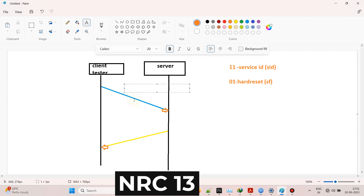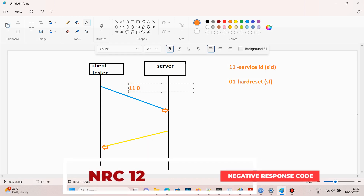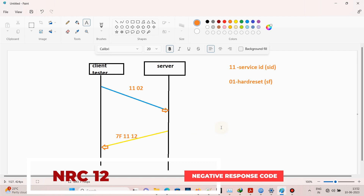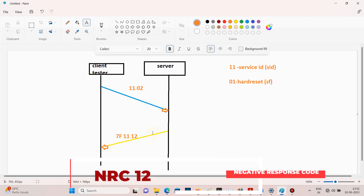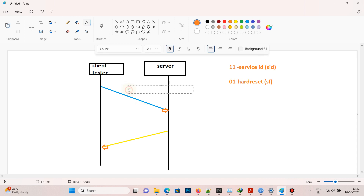Now we will see negative response codes. If the tester sends 11 01 02, the ECU will send 7F 11 13, where NRC 13 indicates incorrect message length or invalid format, because we need to send only 11 01 — adding an extra byte triggers NRC 13. If the tester sends 11 02 and receives 7F 11 12, that indicates sub-function not supported.